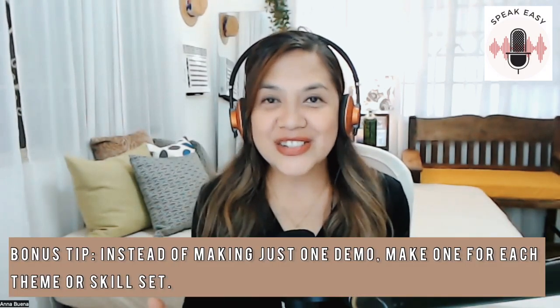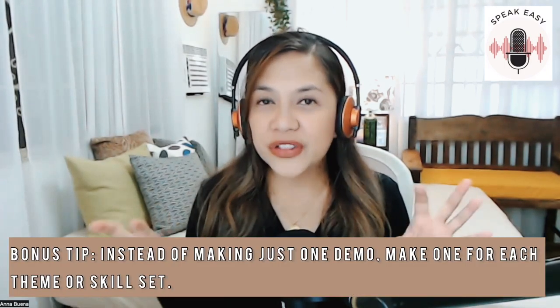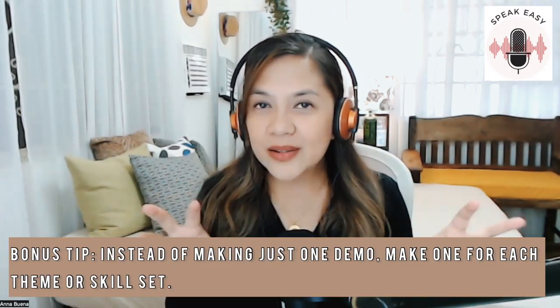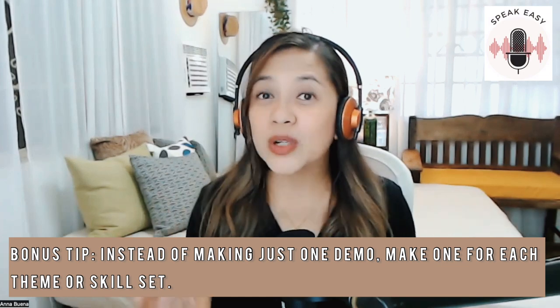So here's my bonus tip for you. Remember, you don't have to have just one kind of demo reel. In fact, I encourage you to create a demo reel for each theme or skill sets that you want to show off. For example, you can have one demo reel for just audiobooks, another one for just TV and radio commercials, and maybe have another one for different languages. For example, you speak French, Spanish, Tagalog, and maybe another language. You can have all of those four languages in one demo reel. And please, if you know your client is looking for someone who can sound like a little girl, don't send them a reel full of serious corporate ads.